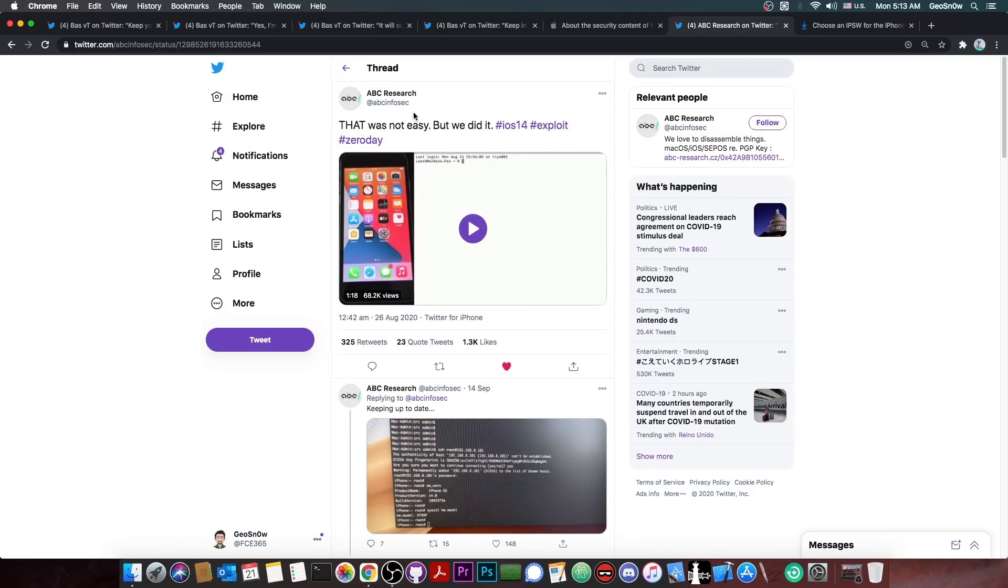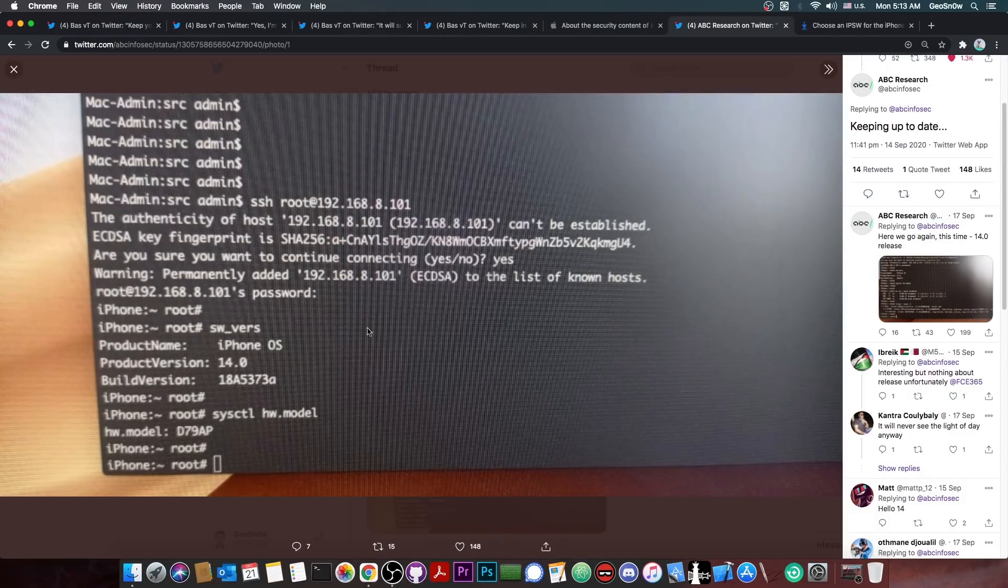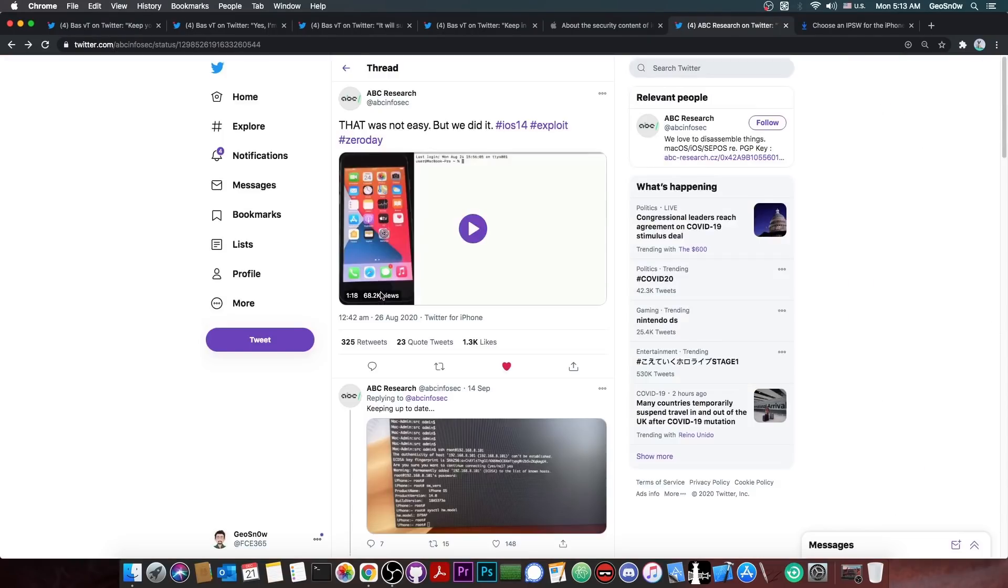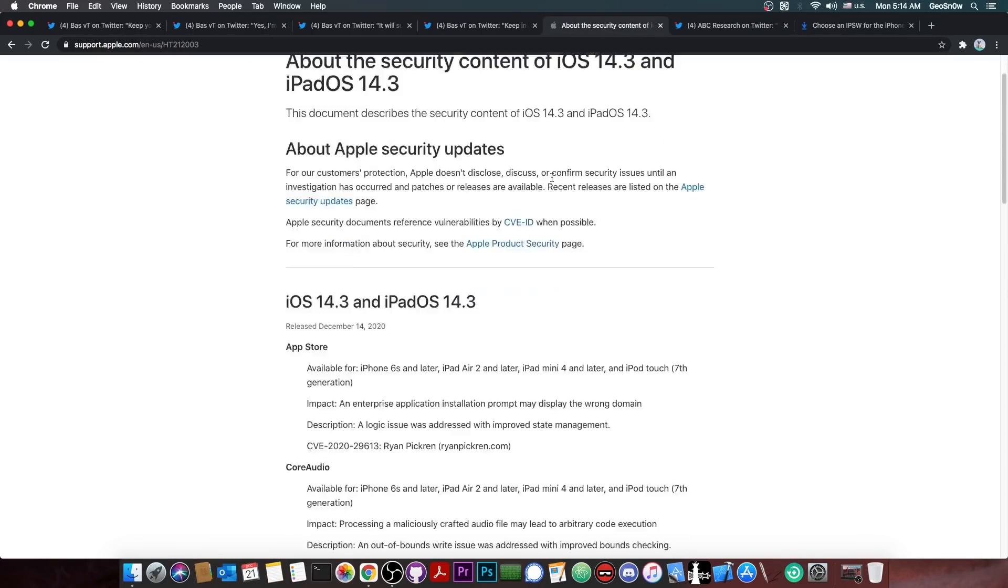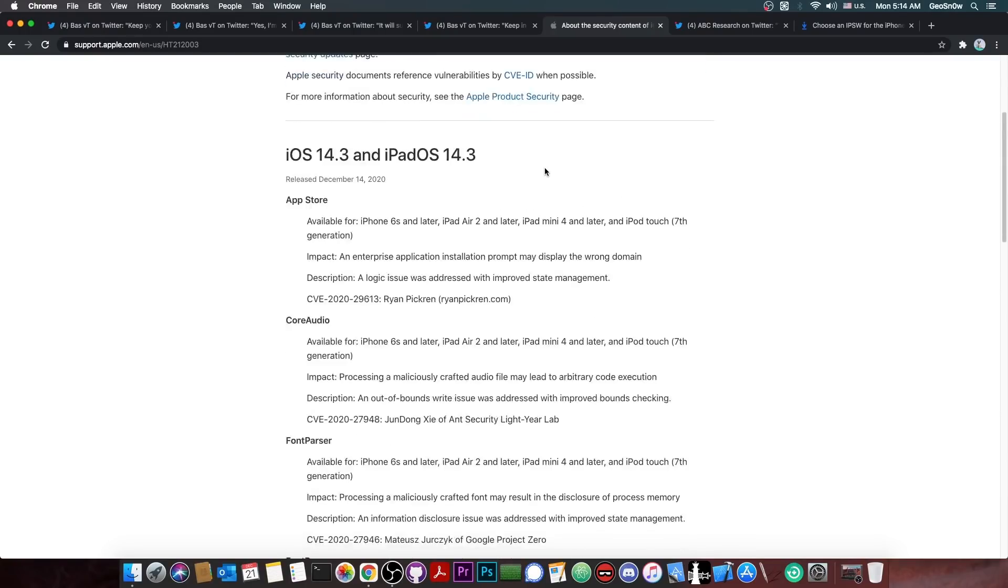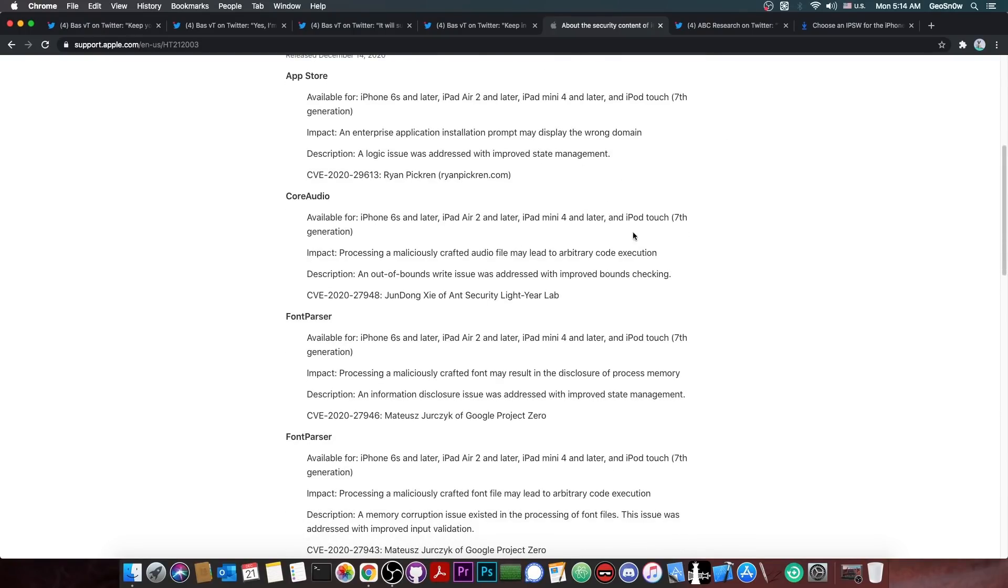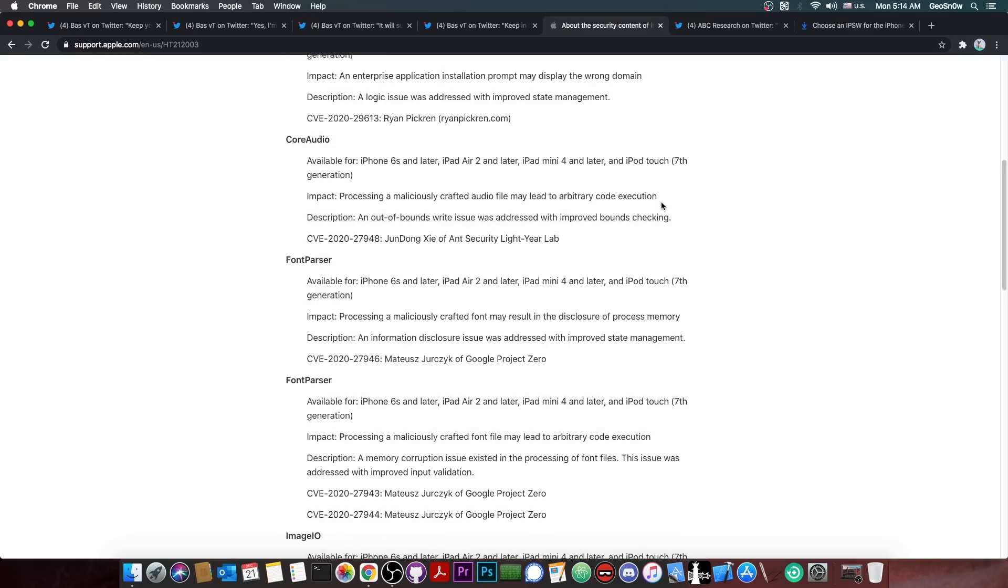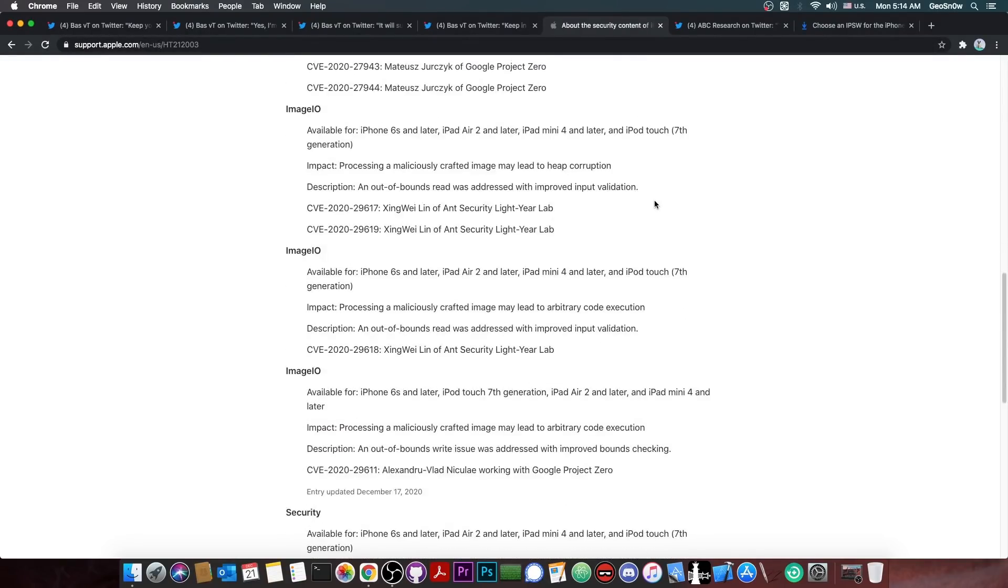And what they say was patched? Well, ABC Research's vulnerability, which, by the way, this actually got TFP0, which is pretty interesting. They posted a full log with root and everything in here. They got SSH running back when iOS 14, and this was back on 14th of September. So it seems that now their vulnerability has finally been patched in 14.3. But I can't exactly tell which one in here, because there are many of them with arbitrary code execution.